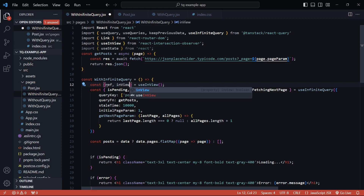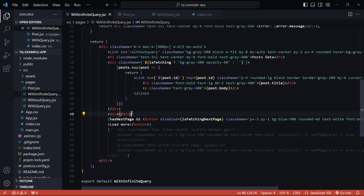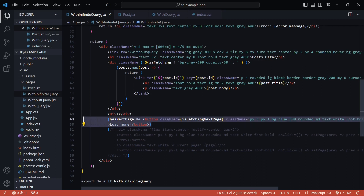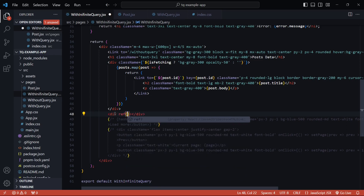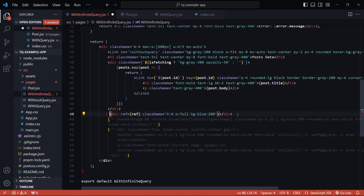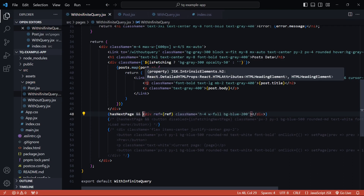We can pass options to this hook but that won't be required for this example. At the bottom of the component I'll add a div element to detect when we reach the bottom of the list. I'll comment out the 'Load More' button since we no longer need it. I'll attach the `ref` from `useInView` to this div and give it some styles so we can visually see when we reach it. I'll keep the `hasNextPage` condition since on the last page we don't need this div in the DOM.